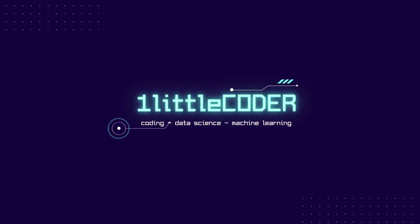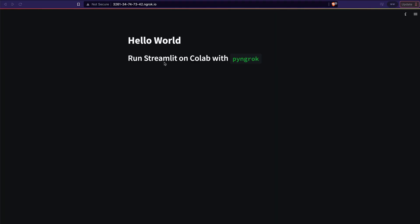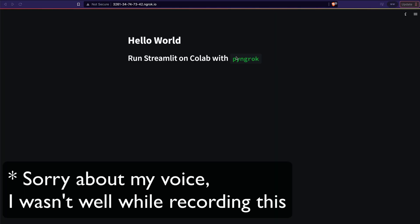Hey friends, welcome to One Little Coder. Today we're going to talk about how to run a Streamlit application on Google Colab with PyNgrok. There are a lot of solutions already available like LocalTunnel, simply using ngrok, or remote — but sometimes these solutions fail, so it's always good to have an alternative solution.